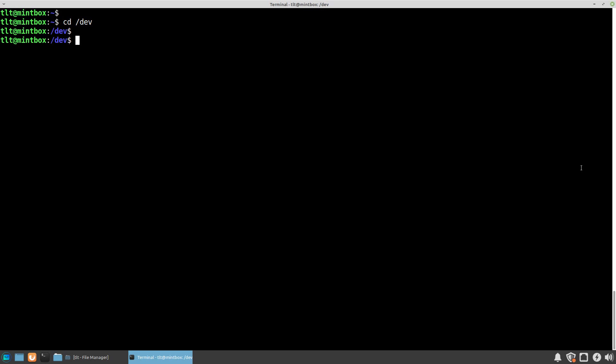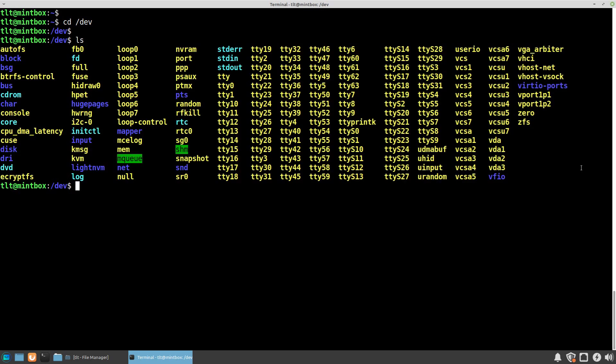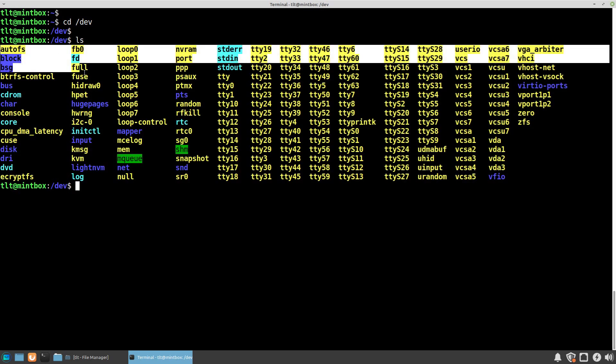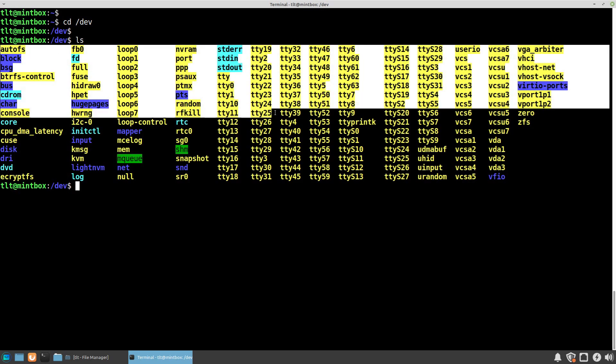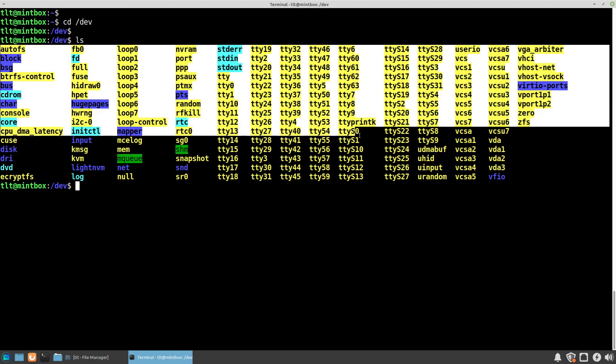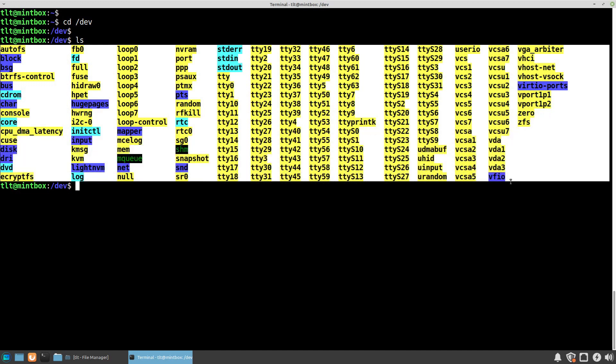Now if we type ls to list directory contents and press enter, we will see all of these files that are actual references to the hardware devices in our computer.